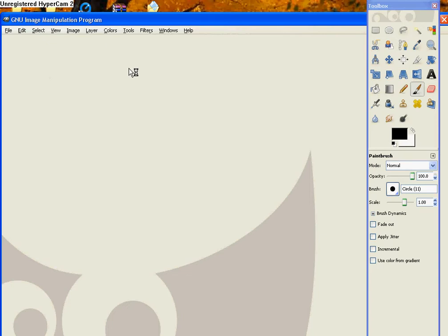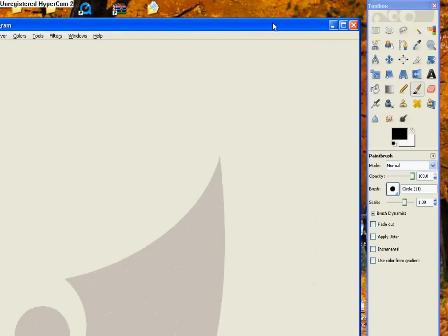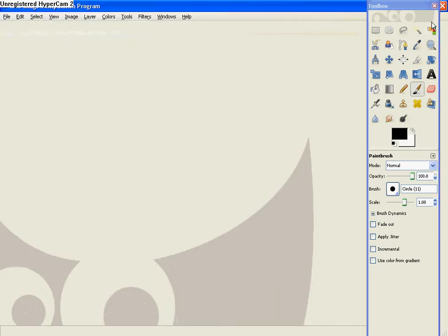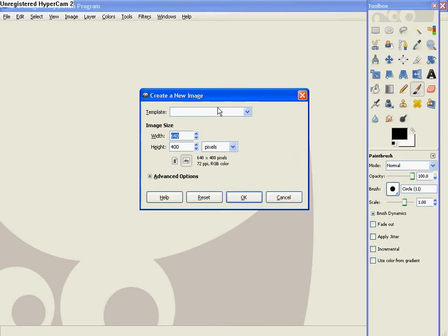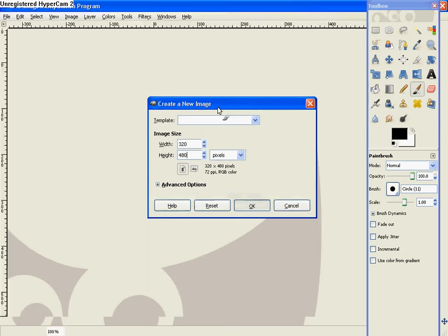Okay, it's done, so now we are going to go to File, New, and then make the width 320 and the height 480, and hit OK, then you'll get this.